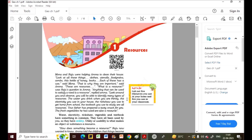Hello everyone, welcome to Children Maths Classes. I have a new announcement: from now on, other subjects can also be accessed through this channel. Today I am going to explain Class 8 NCERT Geography Chapter 1: Resources.